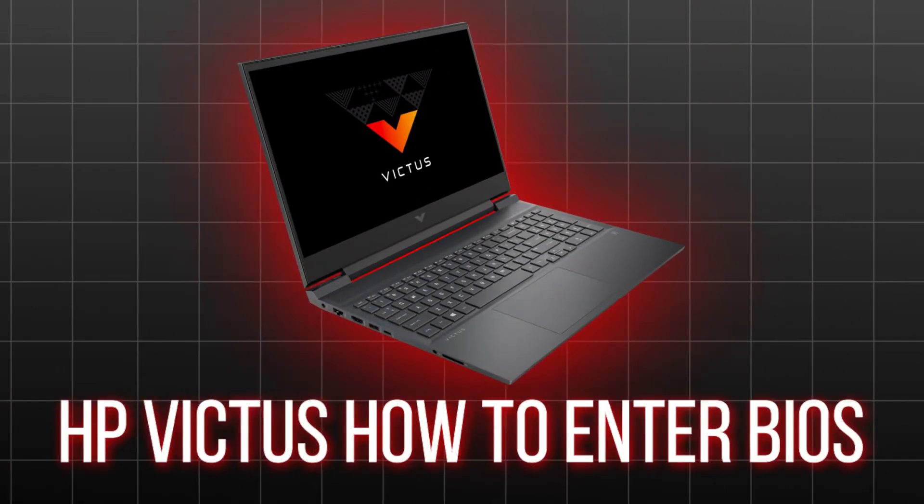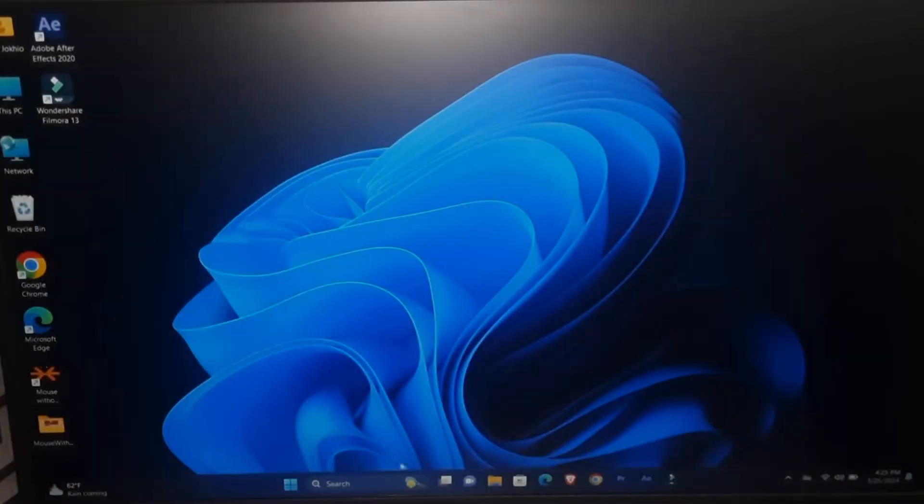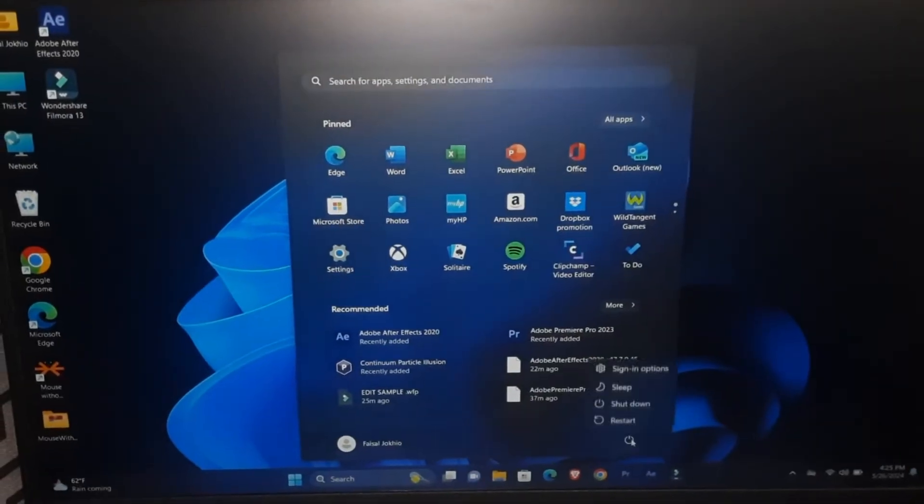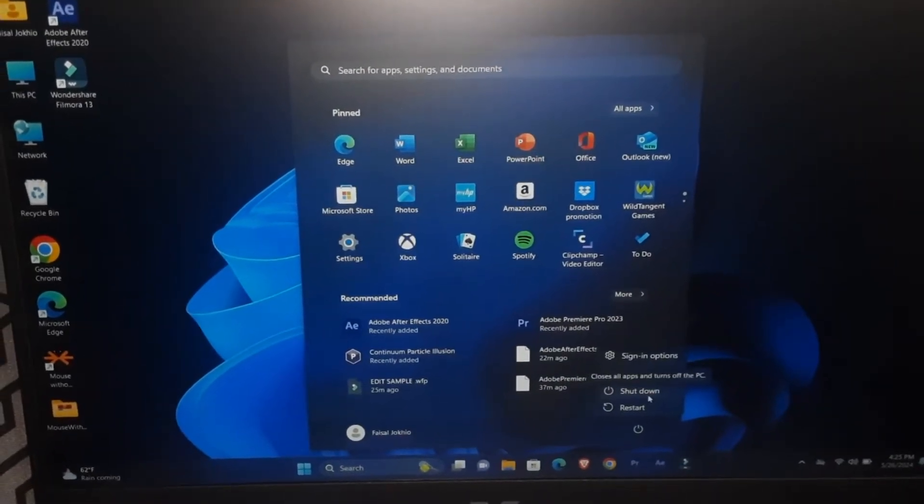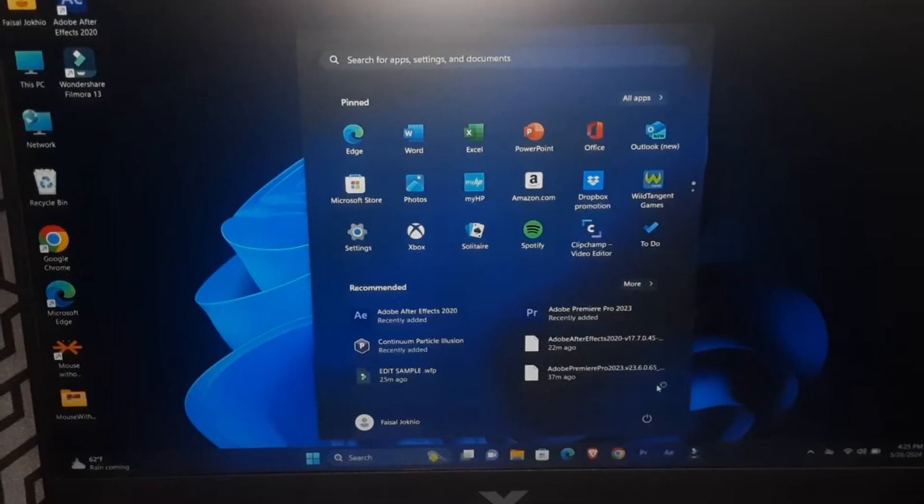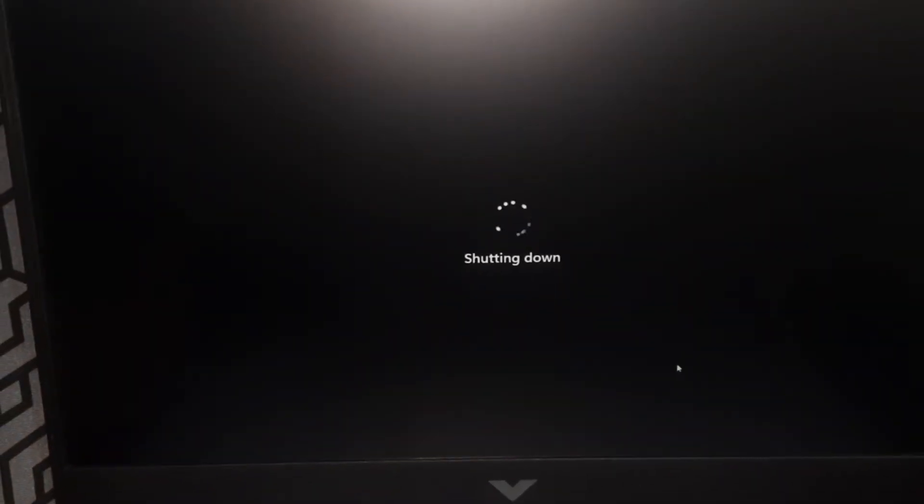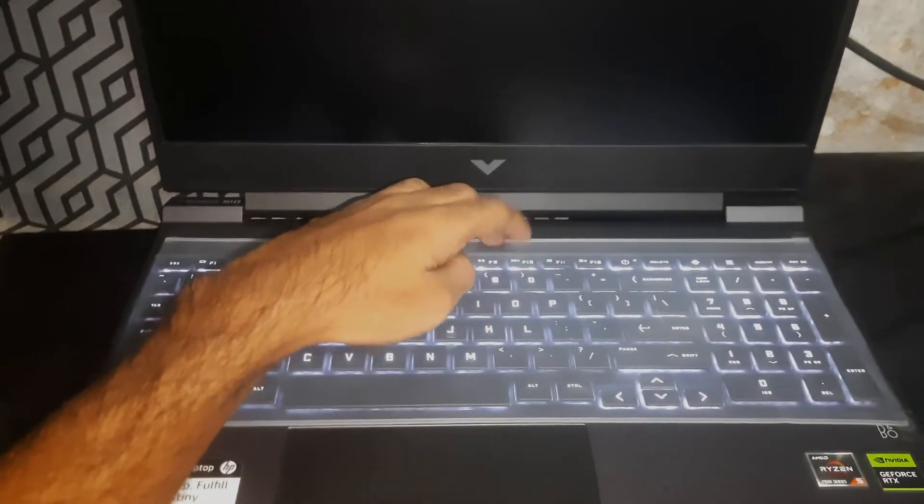Hey guys, welcome to Henry Channel. In this video we have this HP Victus laptop and I'm going to show you how to get into BIOS in this laptop. So first of all, shut down the laptop.